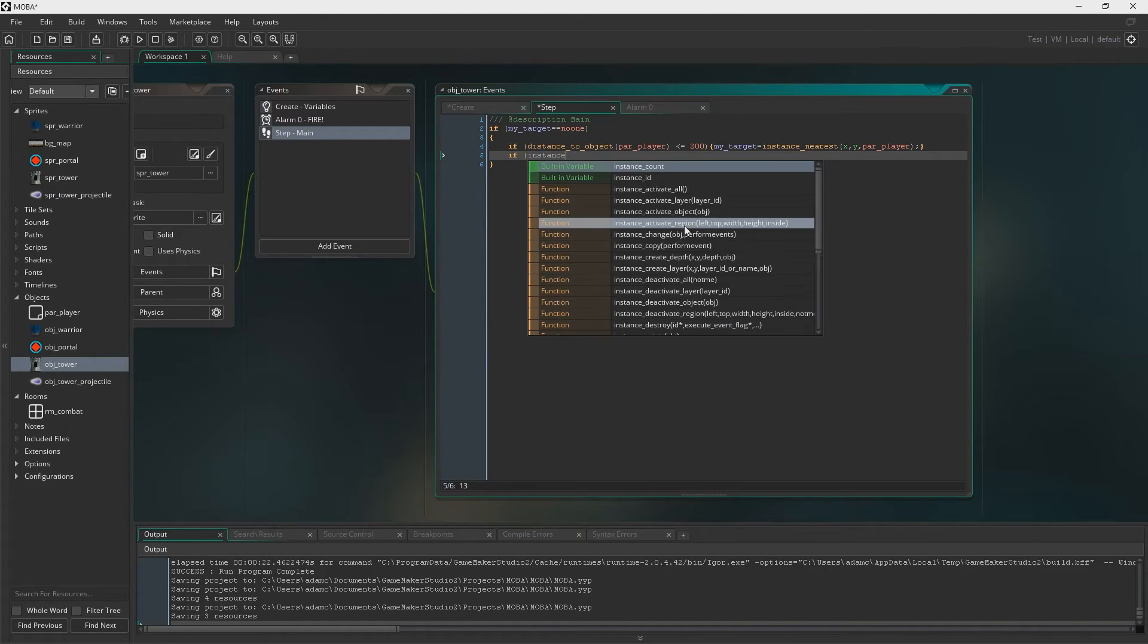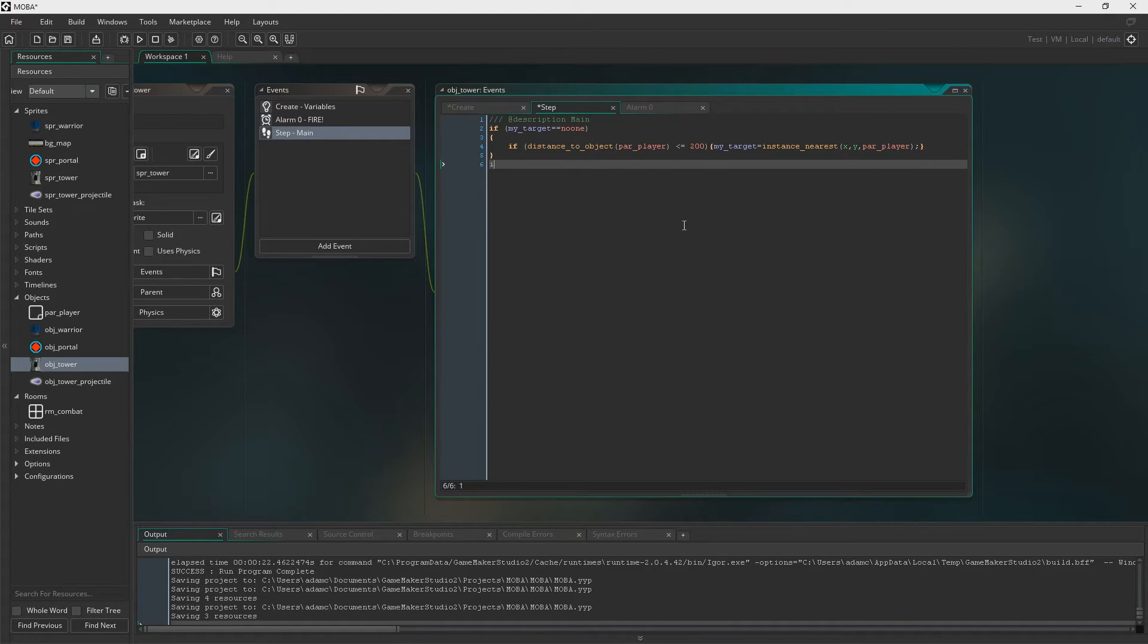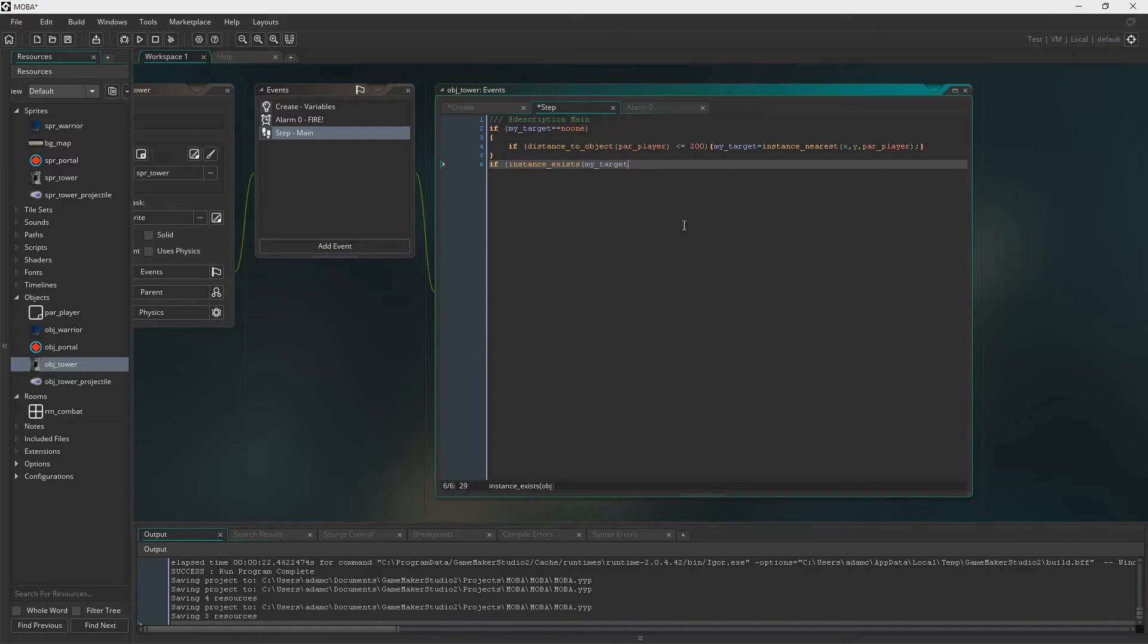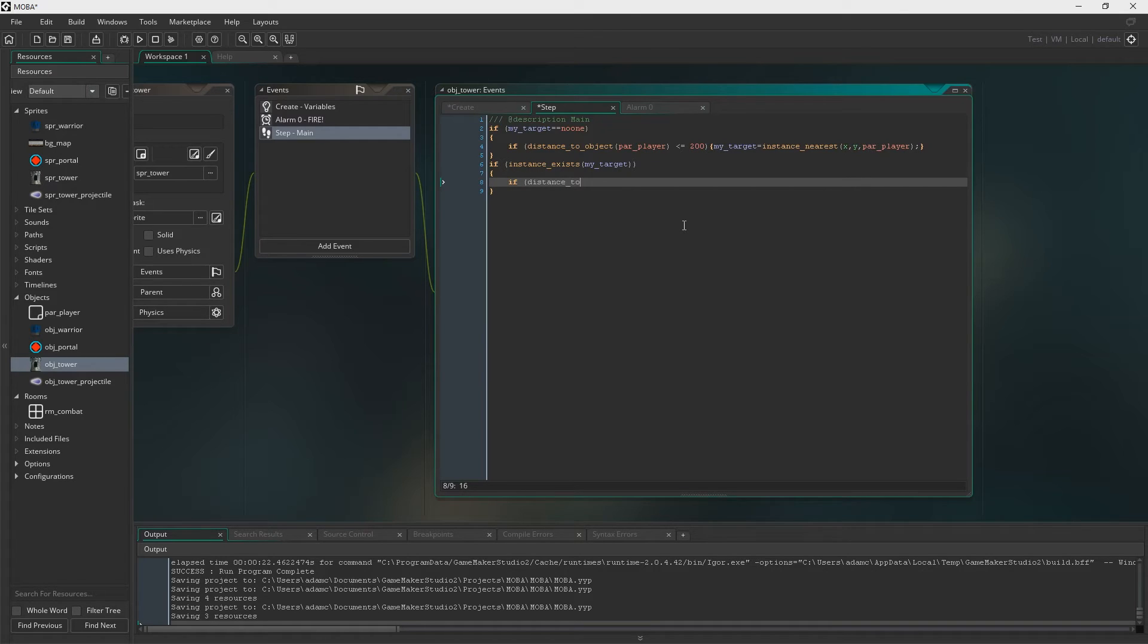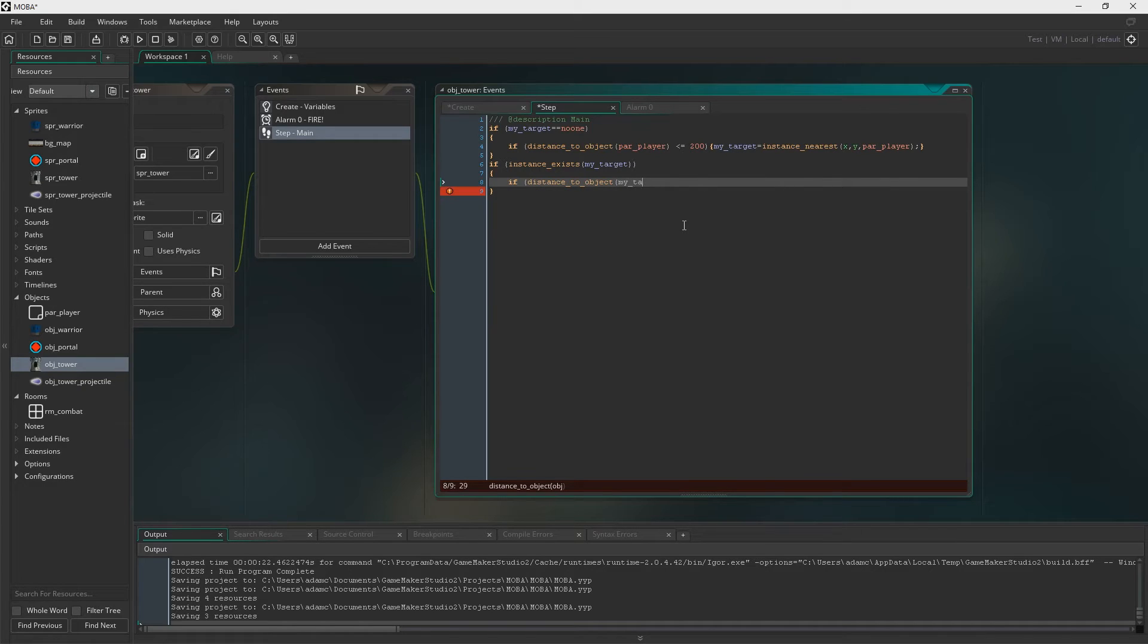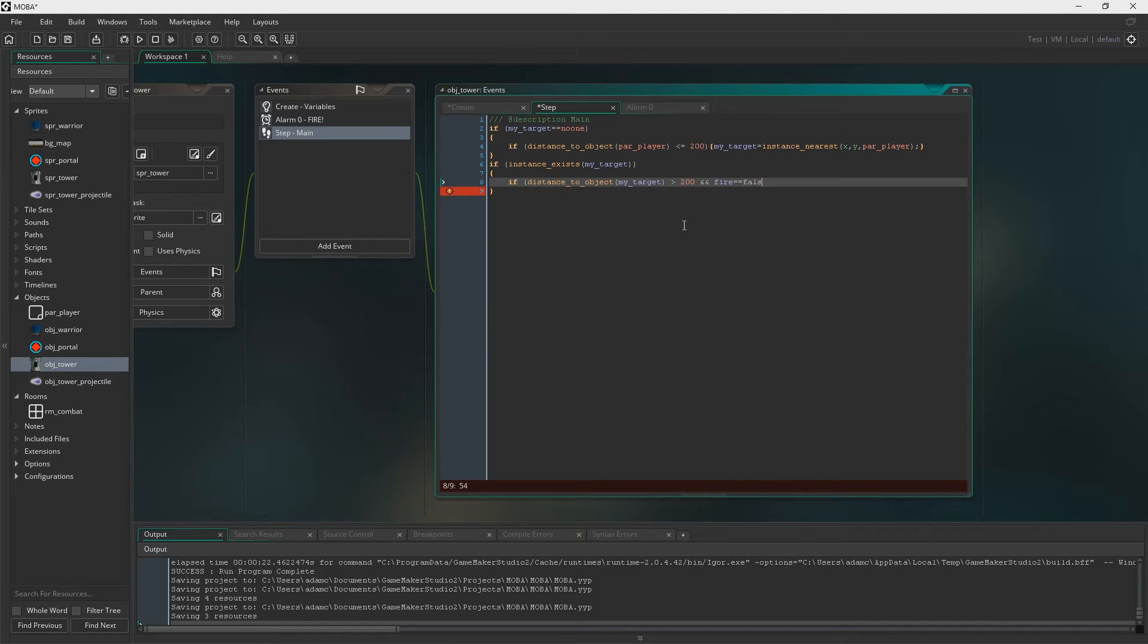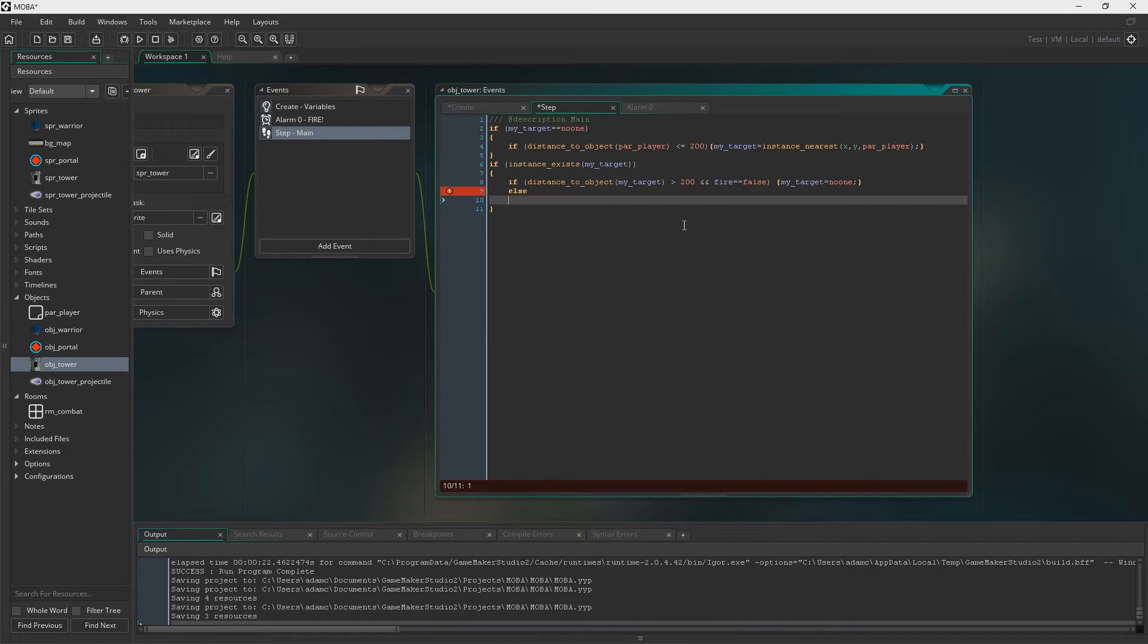We then have to say, if instance exists my target. So if he's acquired a target, him being the tower, then it will check the distance again. And it's saying, if it's bigger than 200, and if fire is false, if it hasn't fired, my target should be no one again.